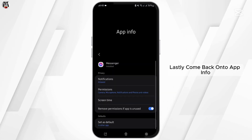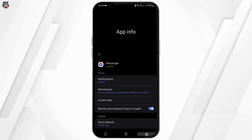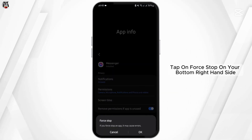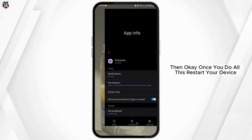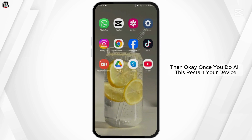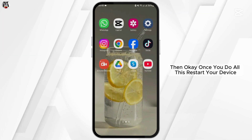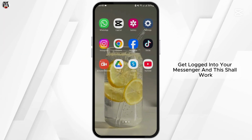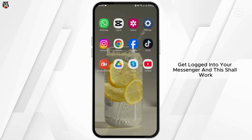Lastly, come back onto the app info page. Tap on force stop on your bottom right hand side, then OK. Once you do all this, restart your device, get logged into your messenger and this shall work.